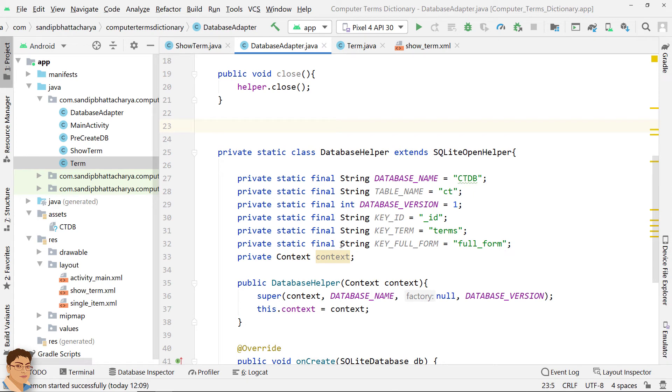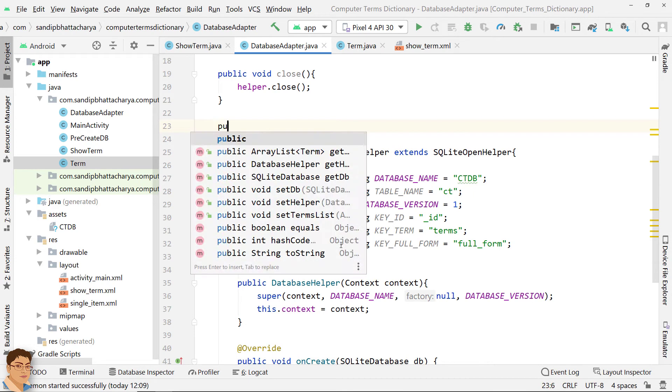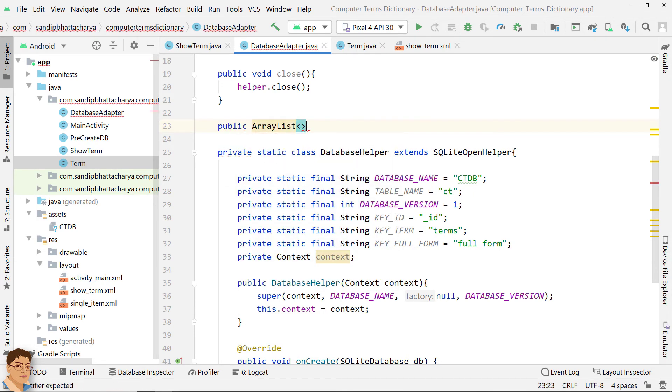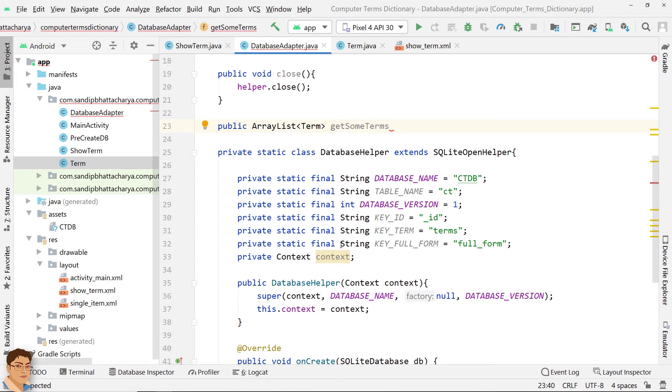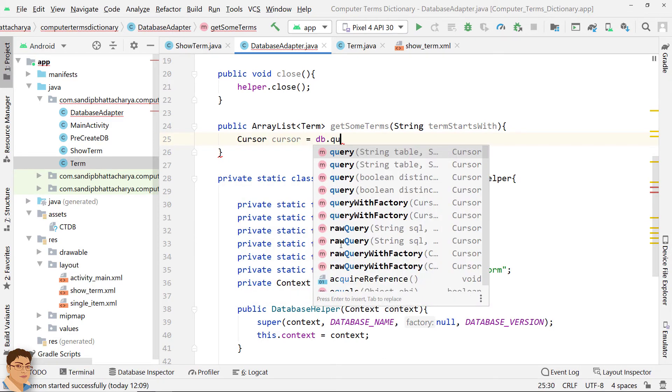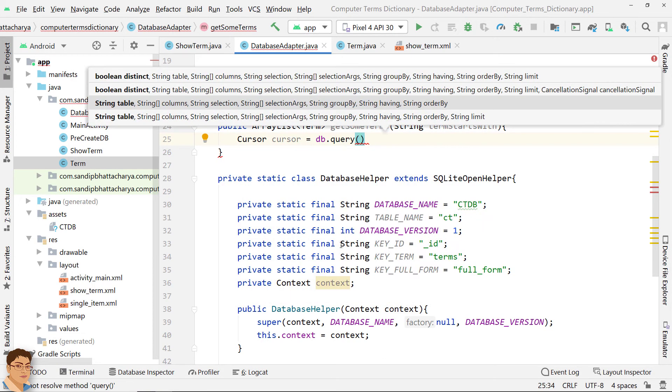Next, define a method that returns an ArrayList of specific term objects where the term starts with the string in parameter. Call Query method on DB and store the return cursor.